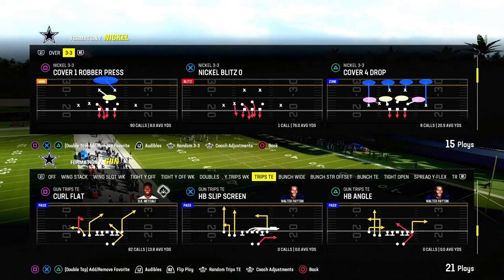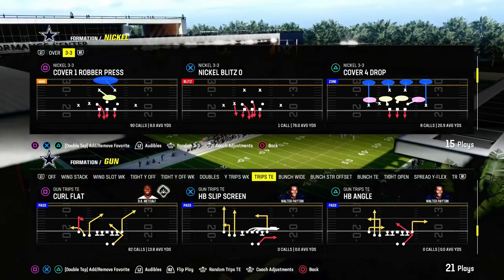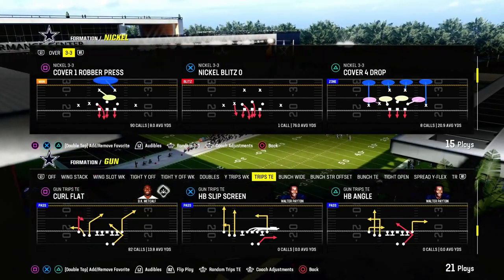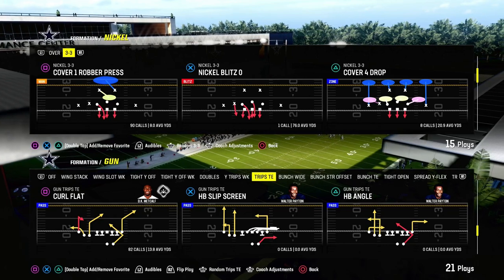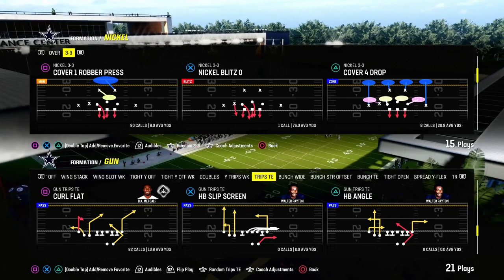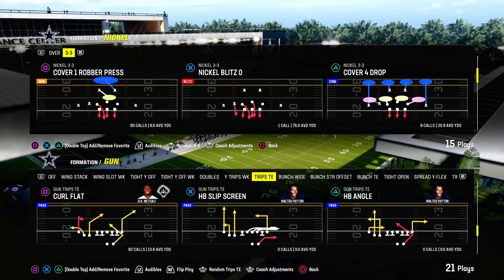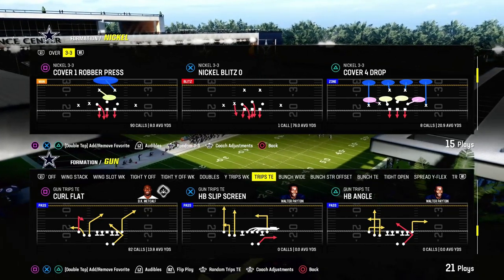Today's video I'm going to show you an incredible zone-beating concept on trips tight end. This will also do pretty decent against man coverage. The play we'll be looking at today is curl flat.